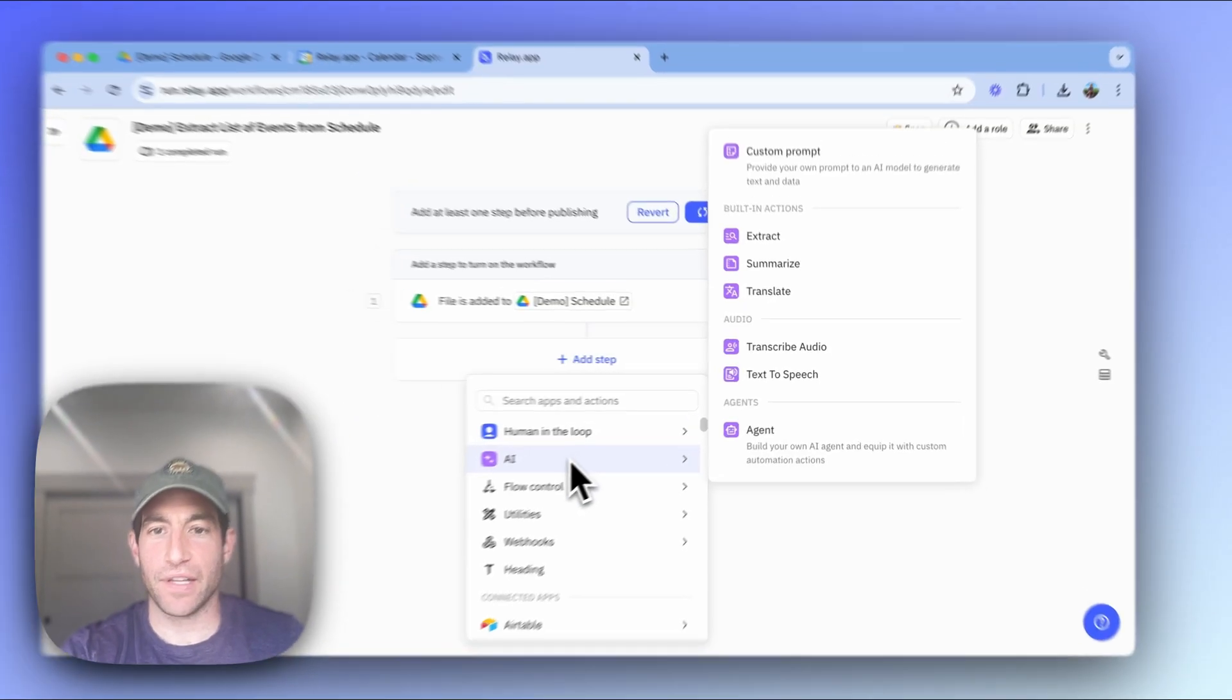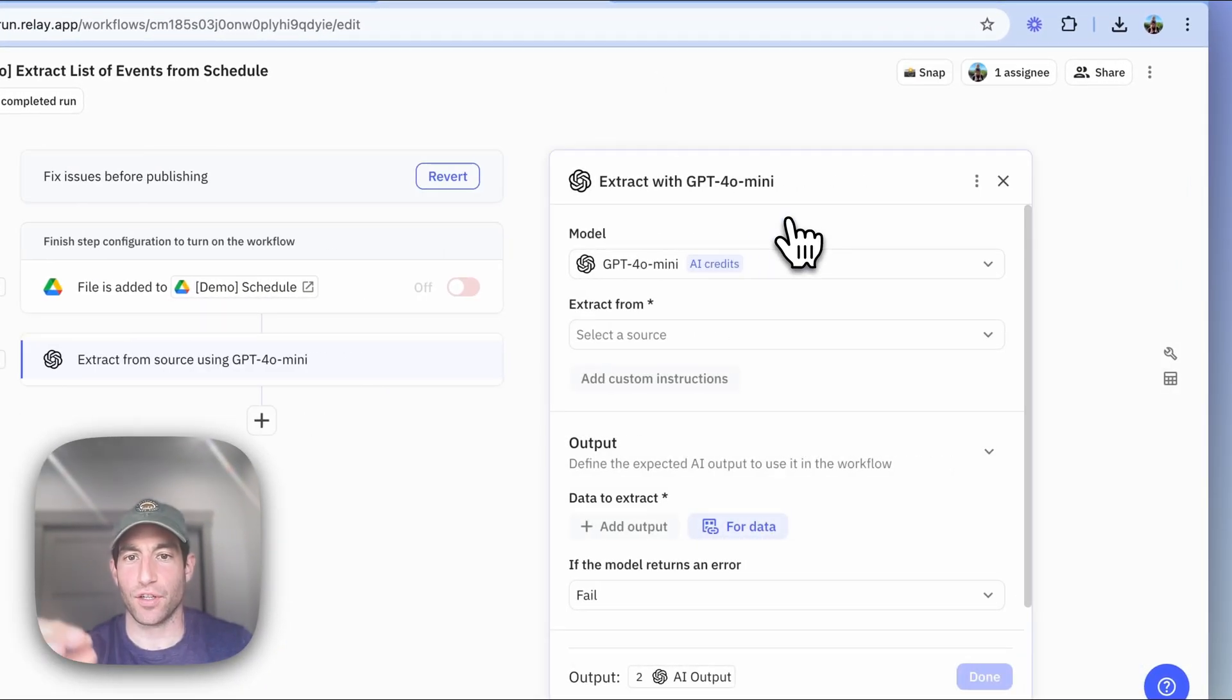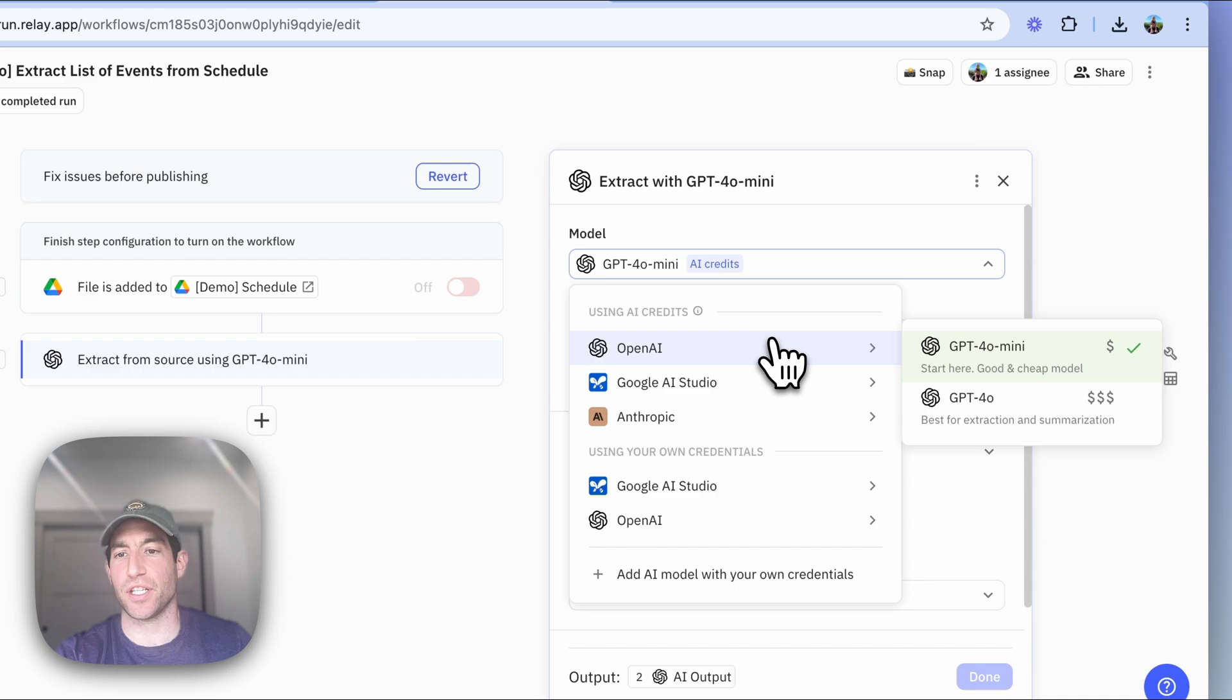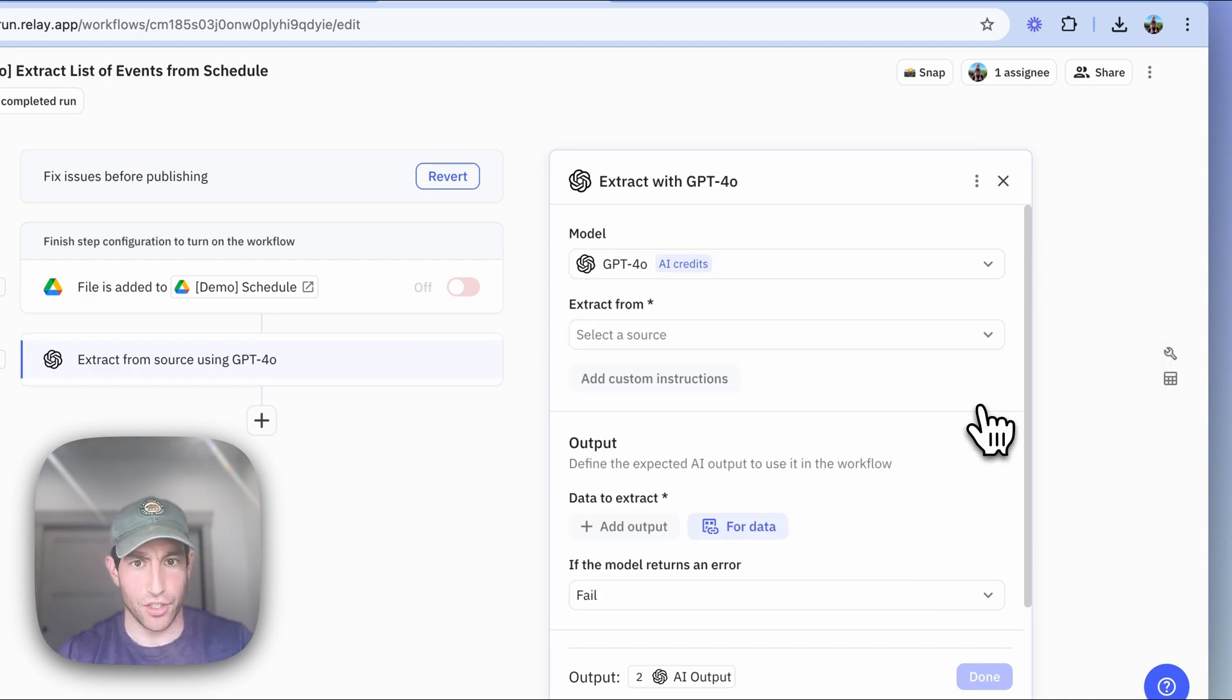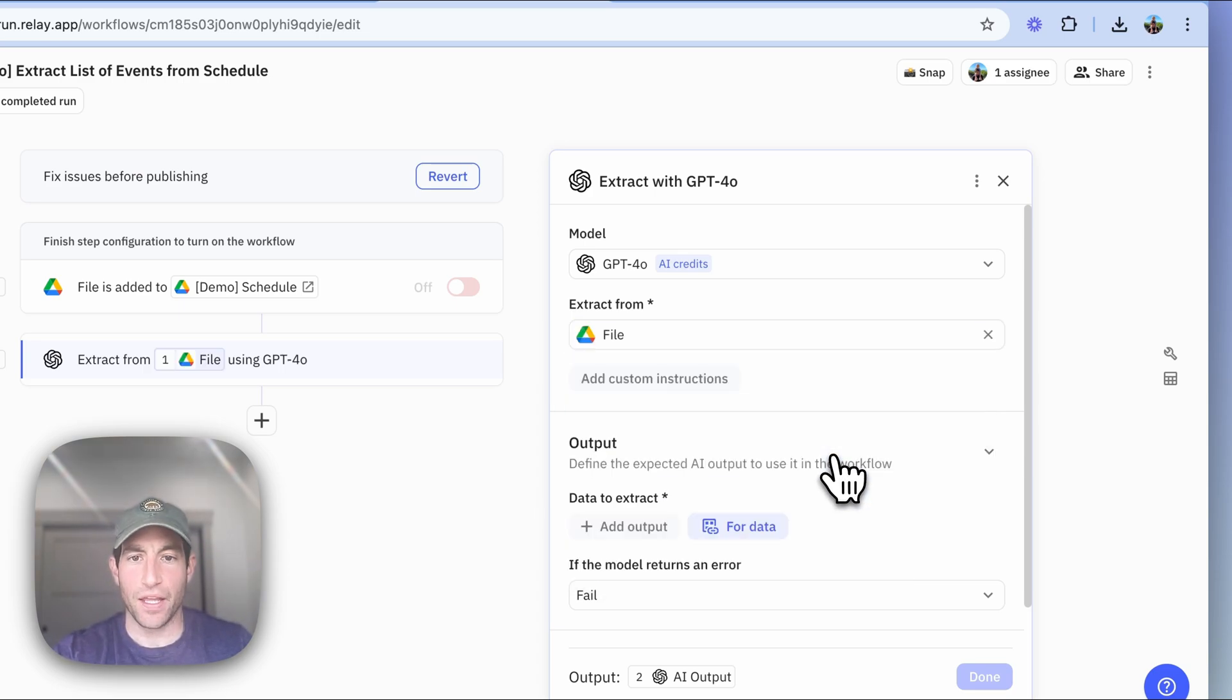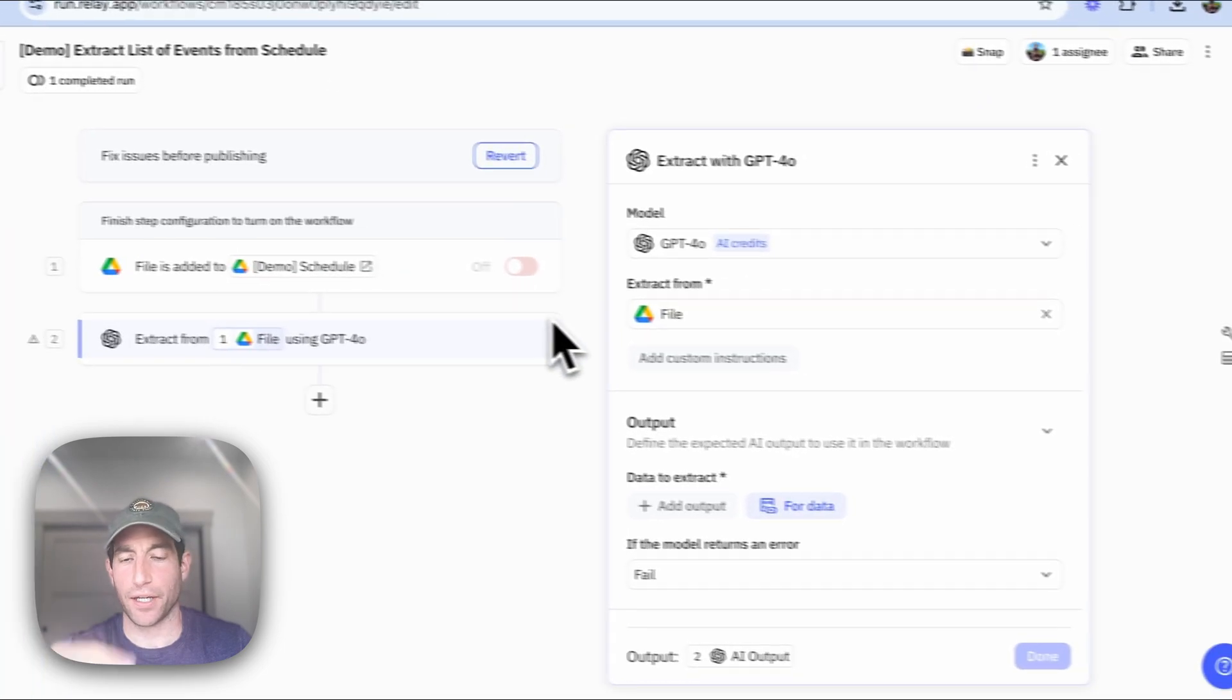So in relay.app, we have a first class feature called AI Extract. And because we're using an image in this case, I'm going to use GPT 4.0, which is the best model for image extraction use cases like this one. And we're going to extract information from the file that came in in step one, which is our trigger.